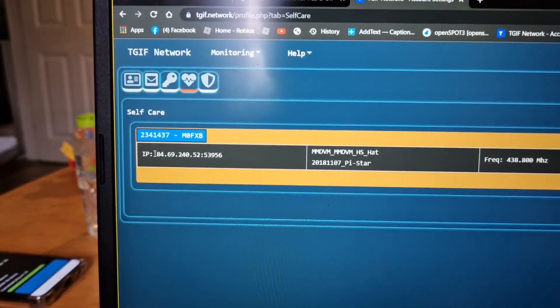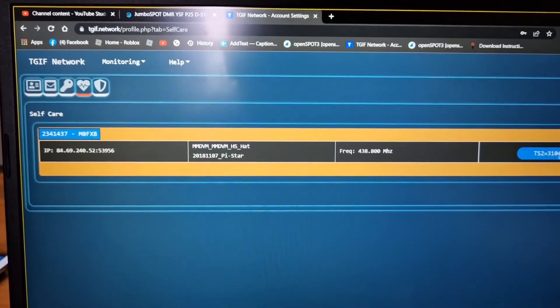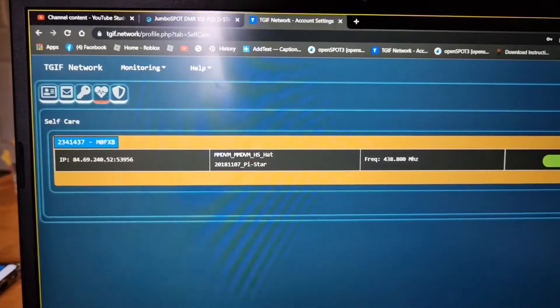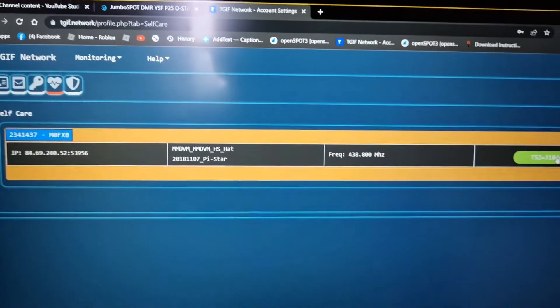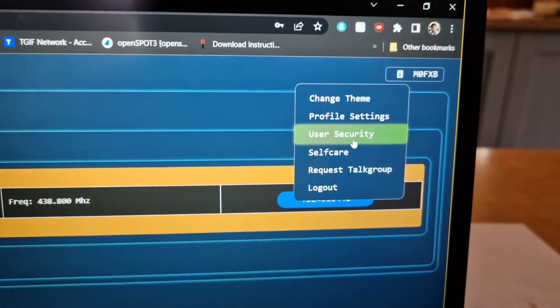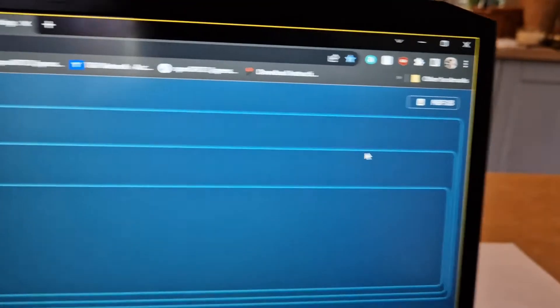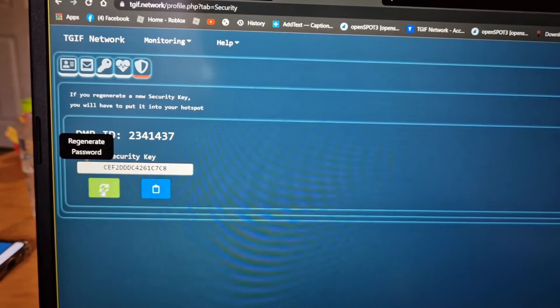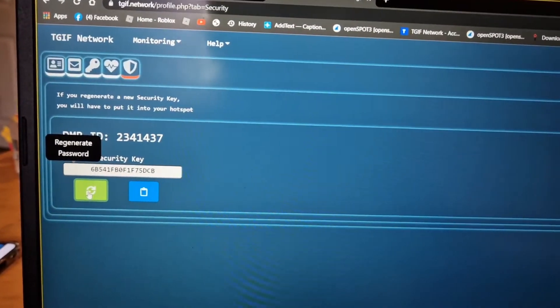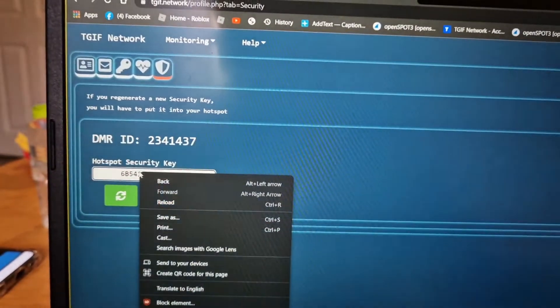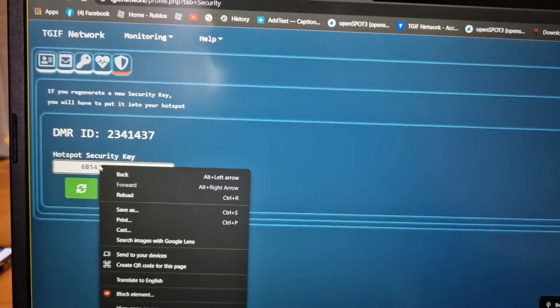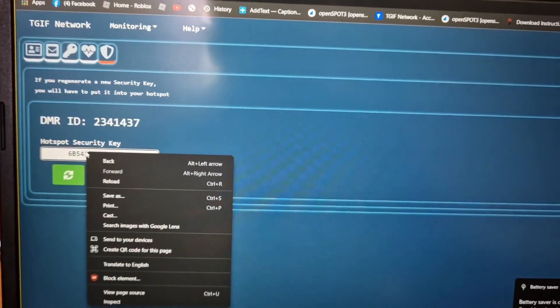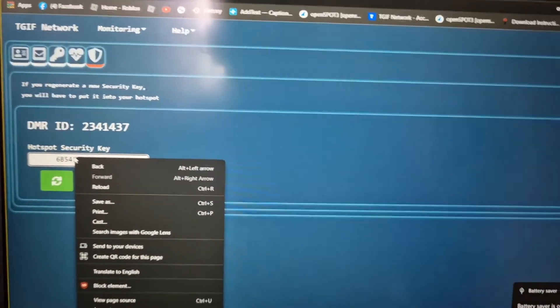There's my IP address, frequency, there's the talk group we're on. So all you do is click user security, and there's my password. Look, we can change it, and after this video I'll change it again. You just literally copy that and paste it into the password section on the Droid Star app.